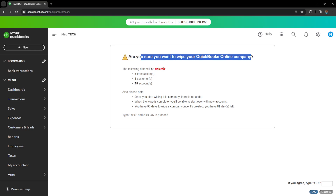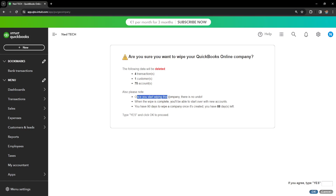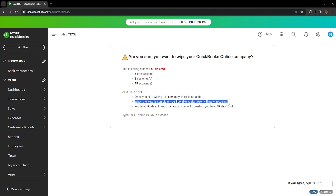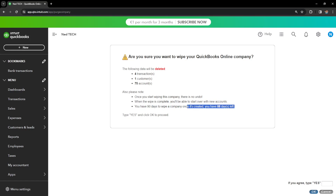The following data will be deleted: we have four transactions, one customer, and 75 accounts. You also need to know that once you start wiping this company there is no undo. When the wipe is complete you will be able to start over with new accounts. You have 90 days to wipe a company once it's created, and we have 88 days left here.